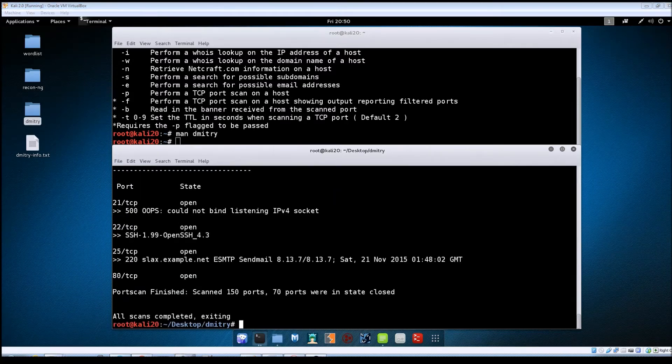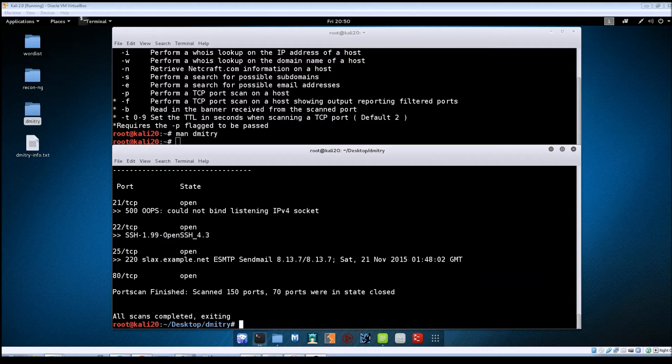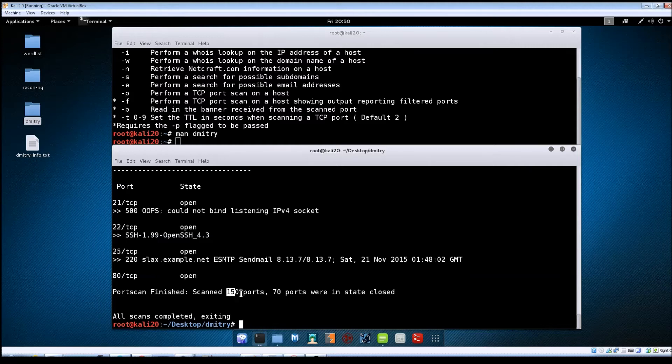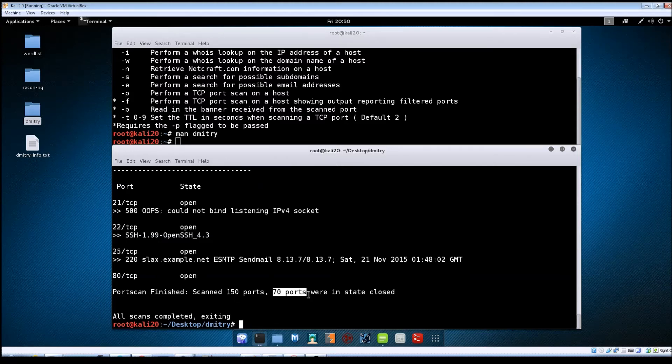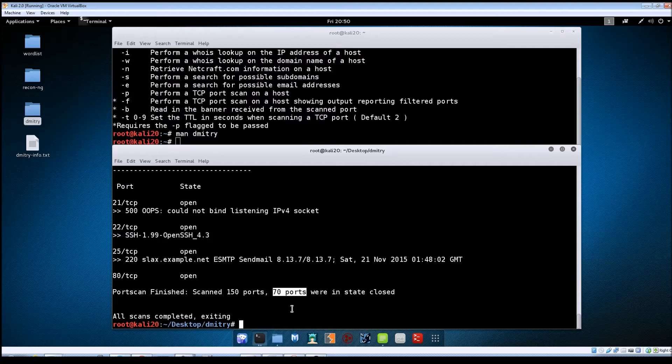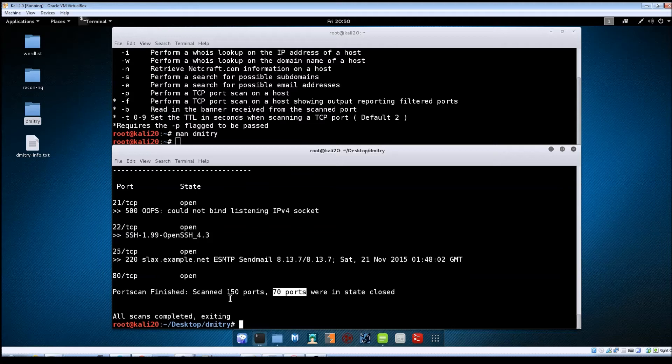All right so it's finally finished here. So you can see that it found four open ports. Now it says that it only scanned 150 ports and 70 of those were closed. So not nearly the depth that maybe an nmap scan would have done but still I guess it's a pretty good start.